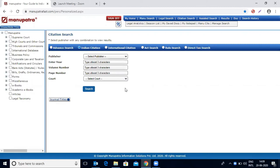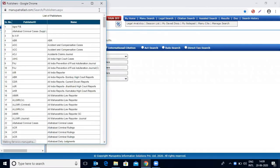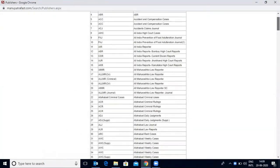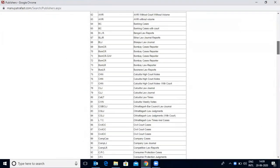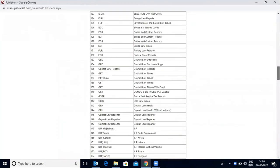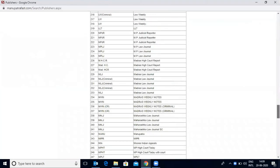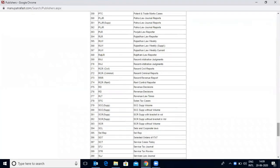Manupatra covers more than 325 Indian journals as equivalent citations. If you want to check the list, you need to click on this tab and you can see the full list here.